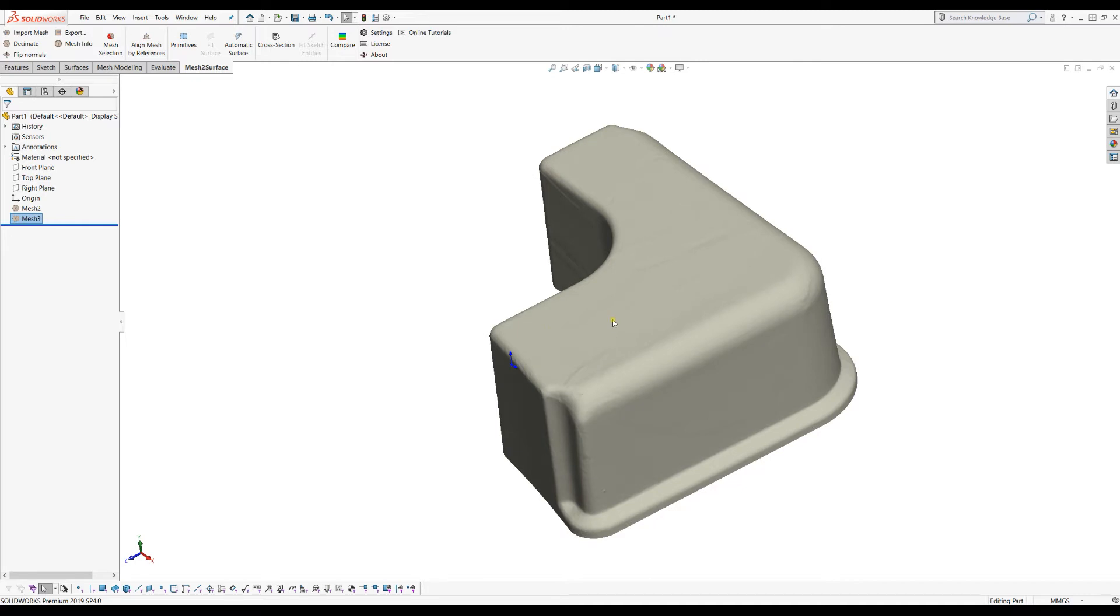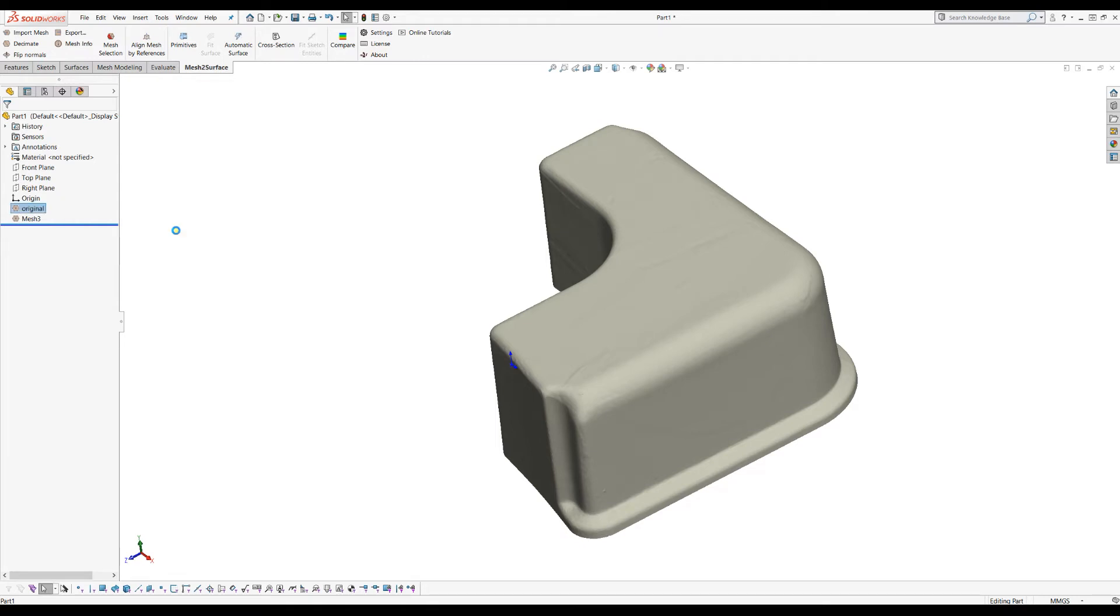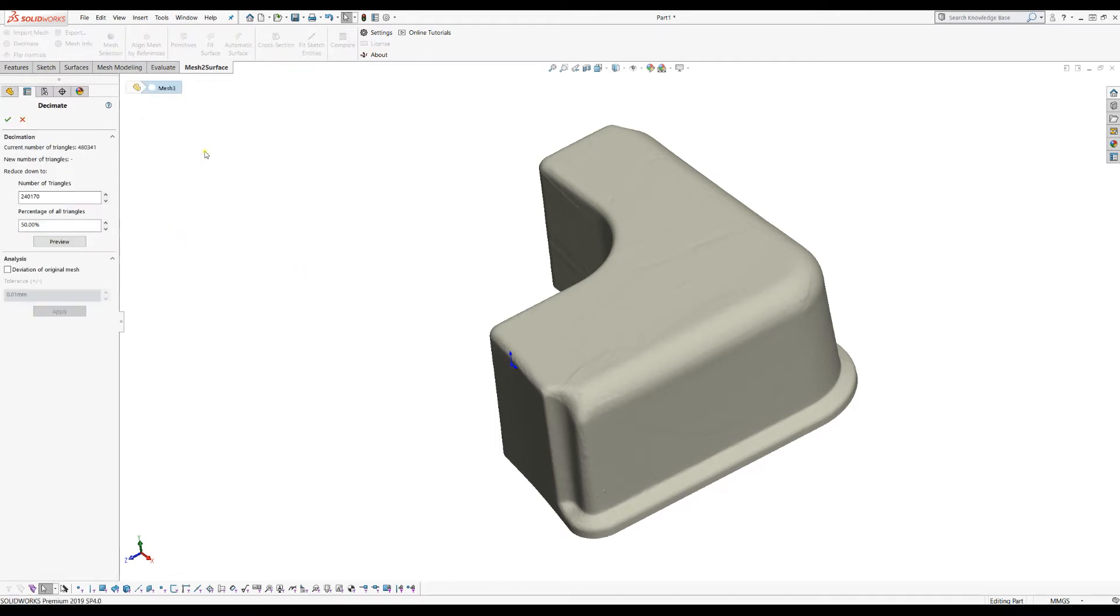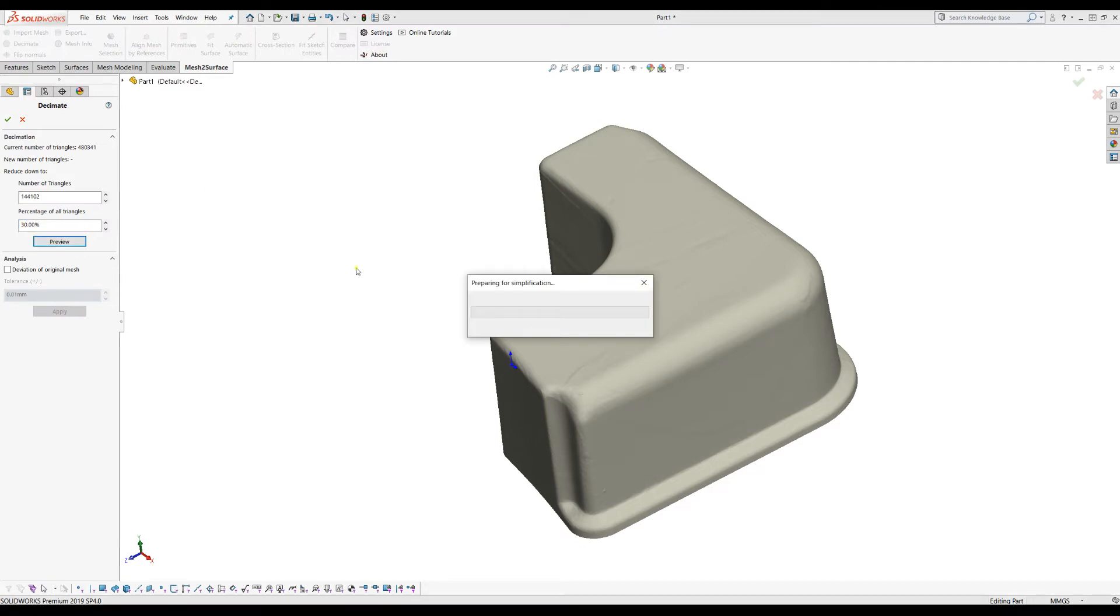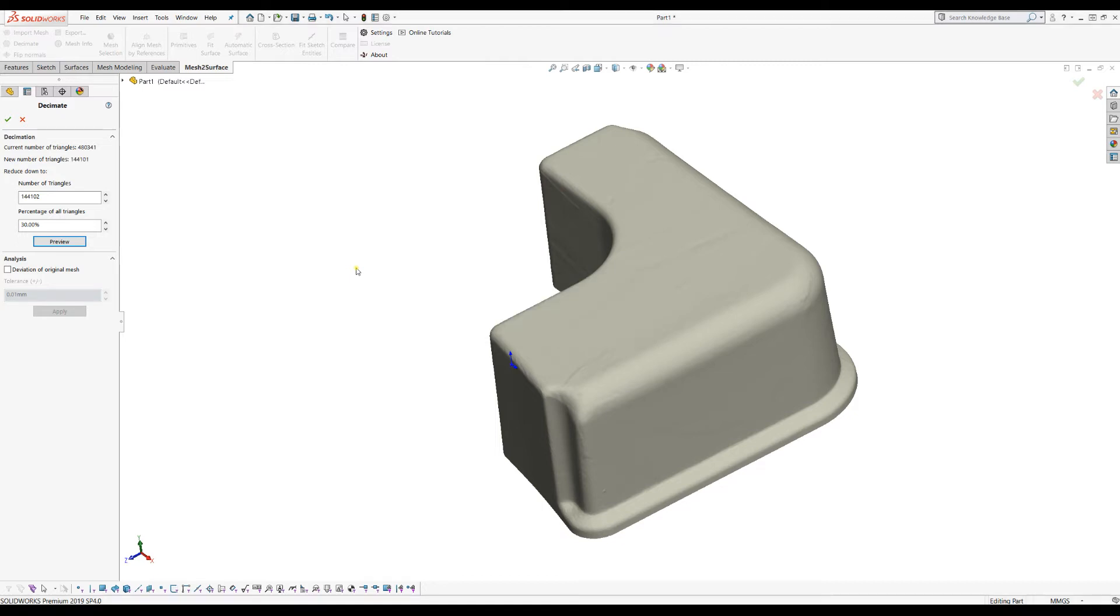For example, here I want to decimate this down to 30%. This is useful because you can just hide your original mesh, keep it in your file for the future, but at the same time you can use a mesh with a much lower number of triangles.